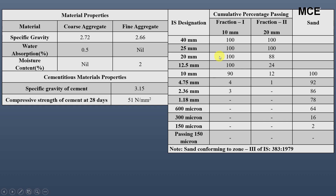The sieve analysis for coarse and fine aggregates shows the cumulative percentage passing for 10 mm, 20 mm, and sand. The sand for our mix is conforming to zone three of IS 383.